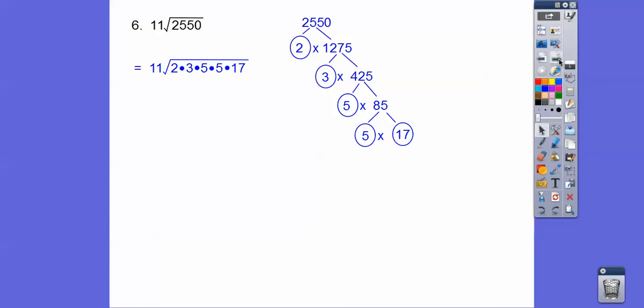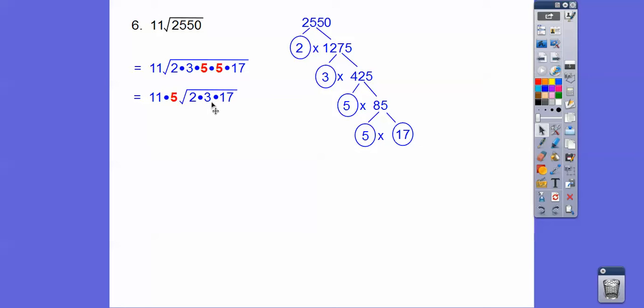Don't forget the 11 on the outside. And then the only thing that comes out are those two 5s. And then multiply these together. Now there's a couple of ways you can do this. I know 3 times 17 is 51, so double that, that's 102. Or if you don't know what 3 times 17 is, maybe you know what 3 times 16 is, which is 48. So add another 3 to get us 51 for the 3 times 17, and then double that. So 55 root 102 right there.